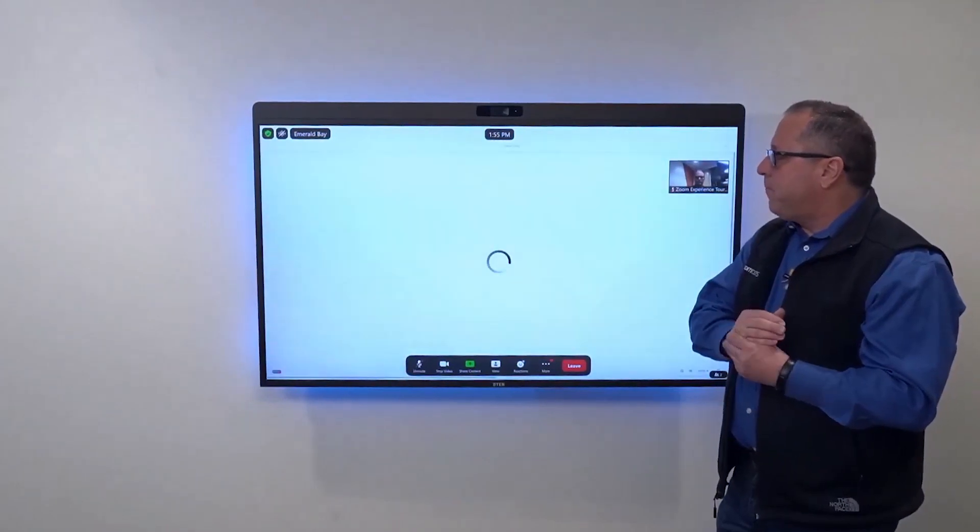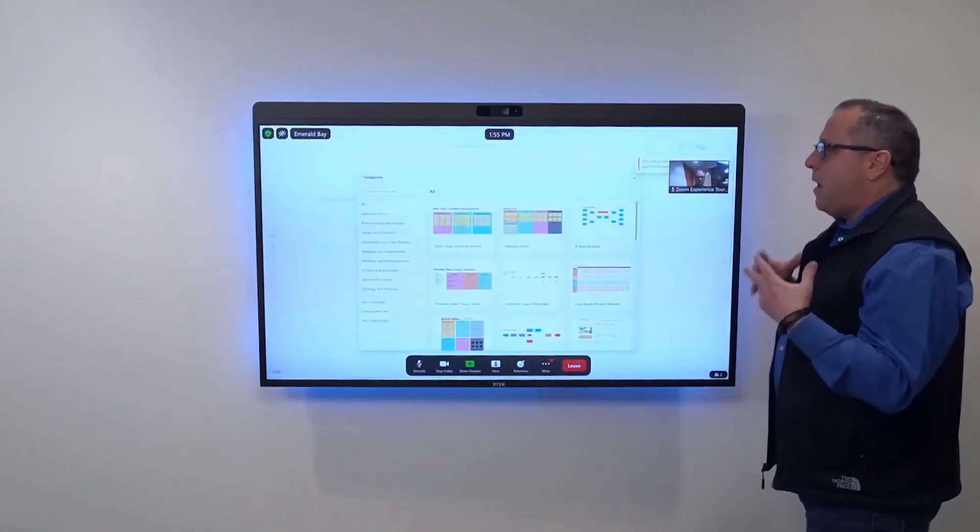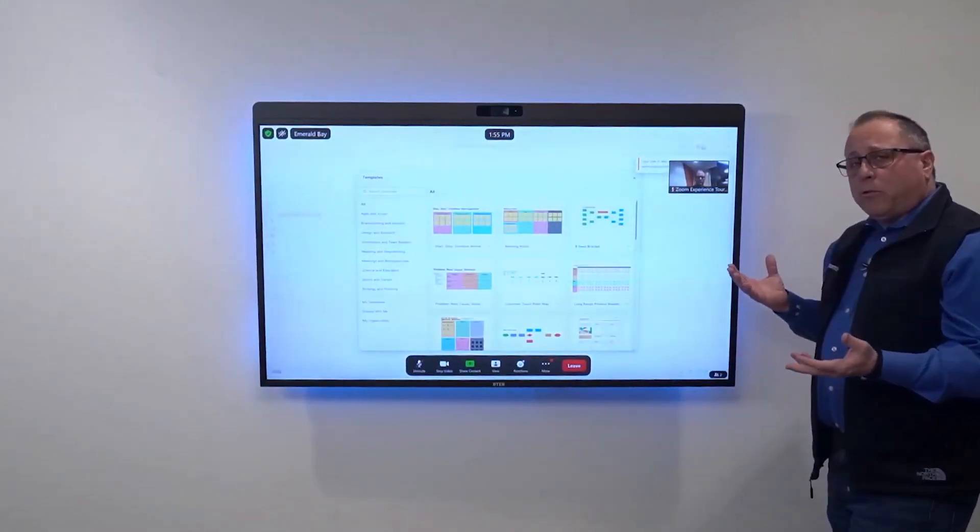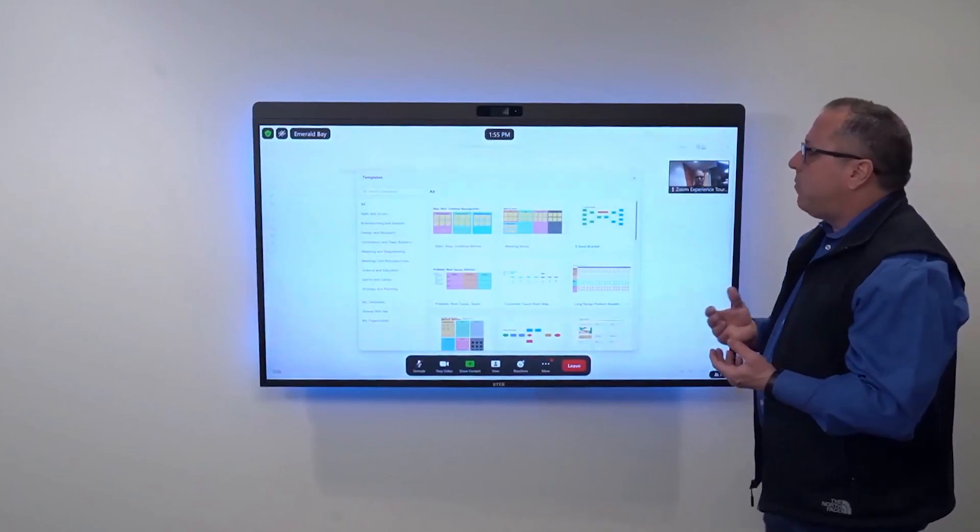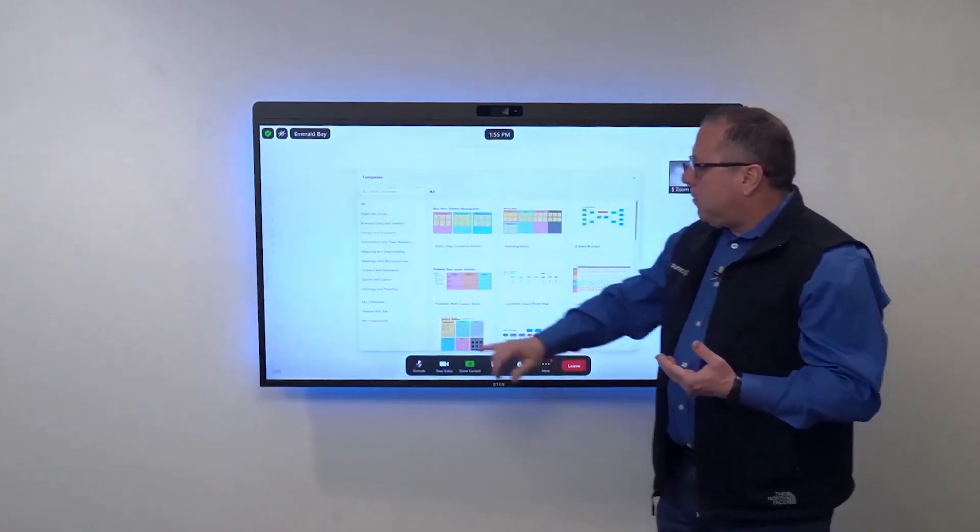A new whiteboard is created. It displays all the templates available to me, including my organizational templates, and I can see that Nathan is already busy working on it.